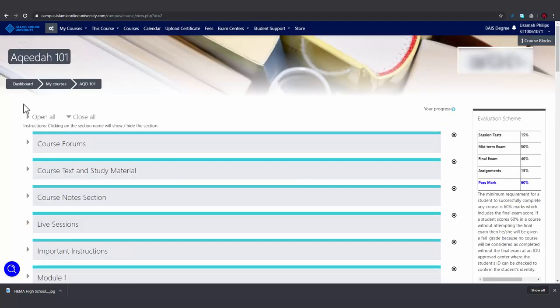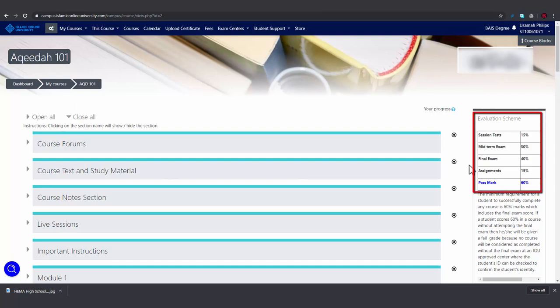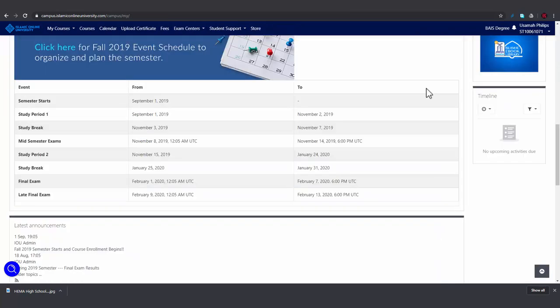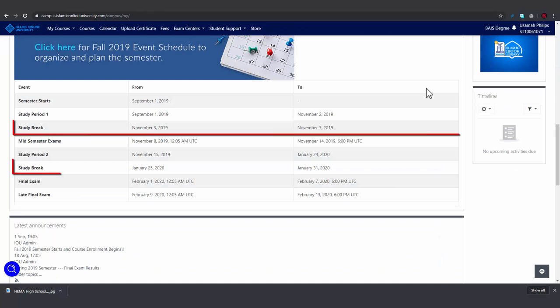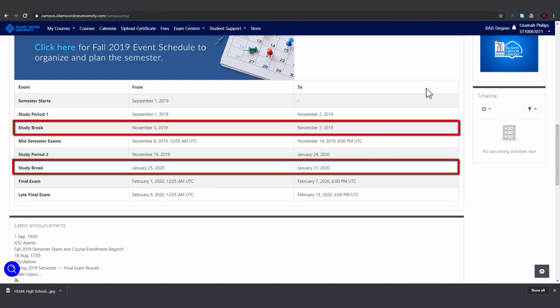For most BA courses, live sessions are optional. As you can see here, there are no marks for live session attendance. There are usually two live sessions for each course, a pre-midterm and a pre-final live session. They usually take place within the study breaks.